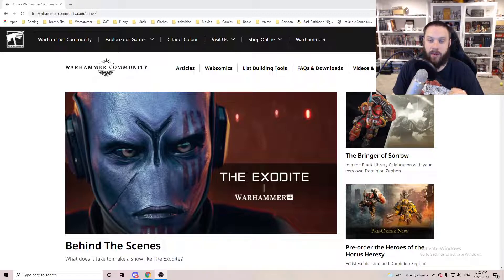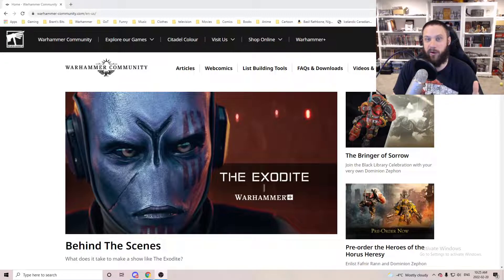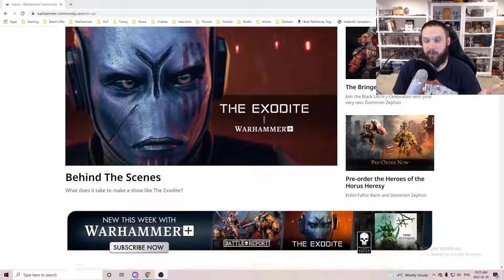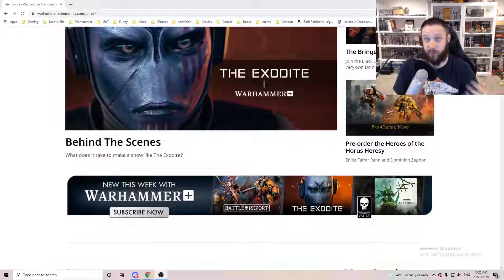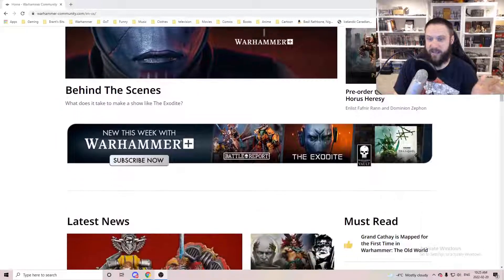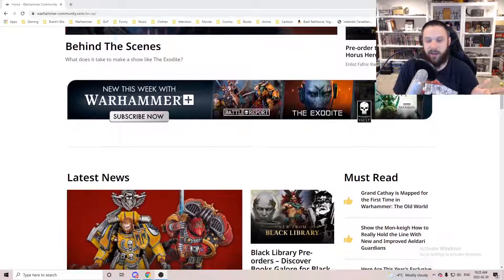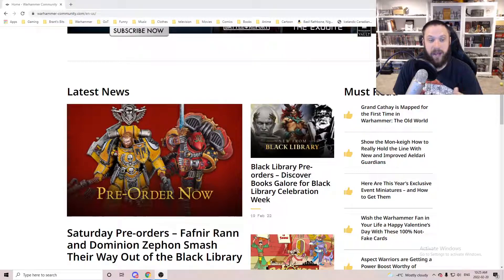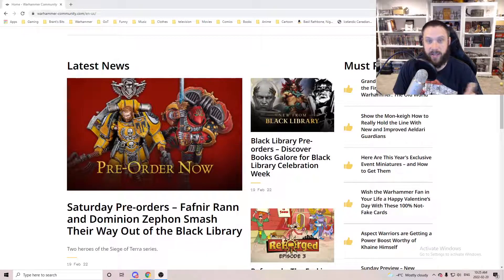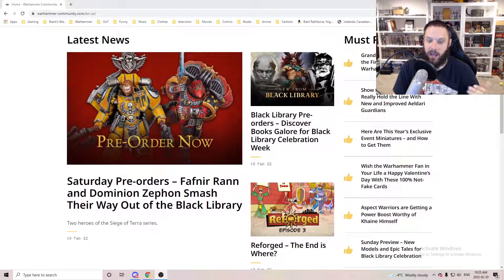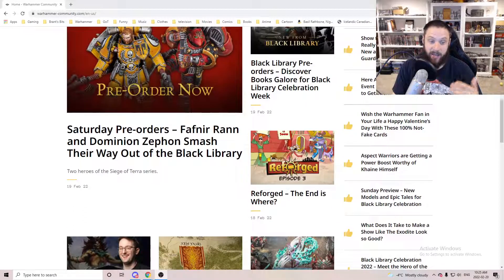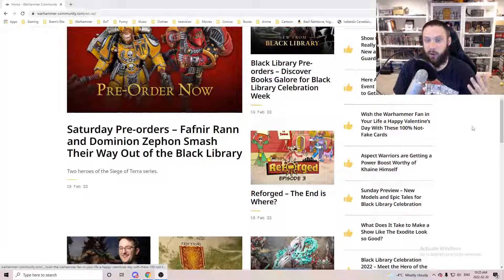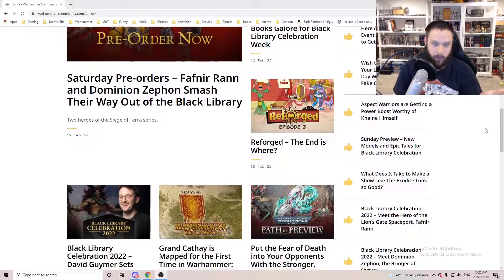It was just funny this week because usually with Warhammer and Games Workshop, there's stuff on Warhammer Community getting posted almost every day that you can make content for. But with the Black Library release yesterday, it was just articles all week about the books.